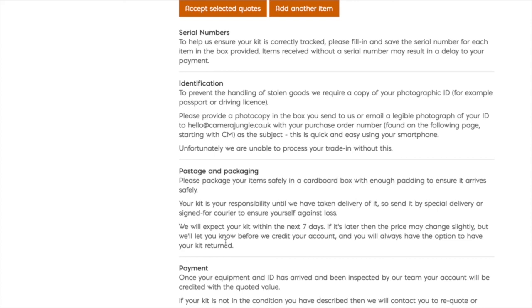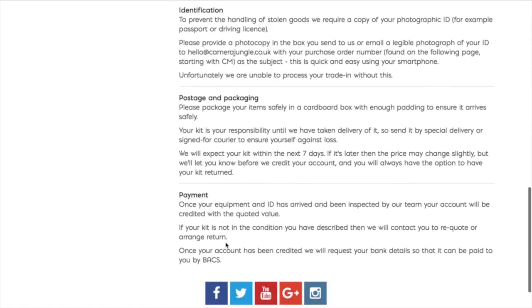If you're happy and want to proceed, we will get in touch and request your account details and pay you via bank transfer. It really is that simple, so what are you waiting for? Log in now and see what your equipment is worth.